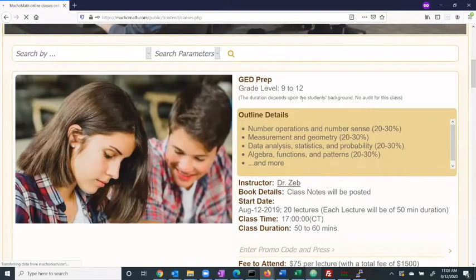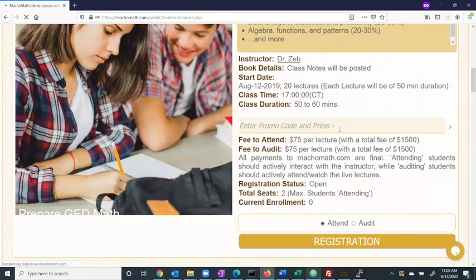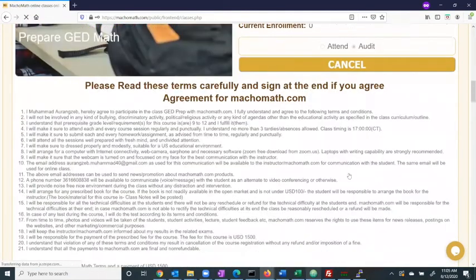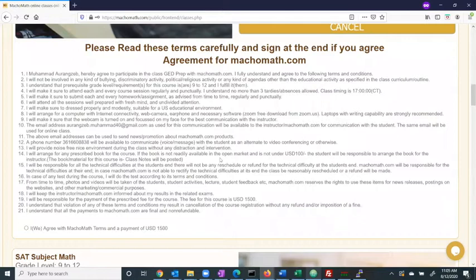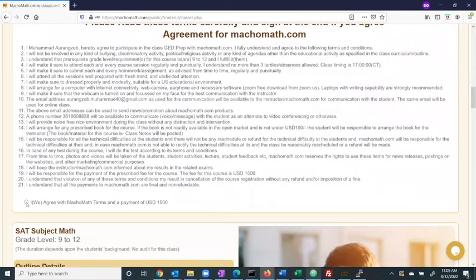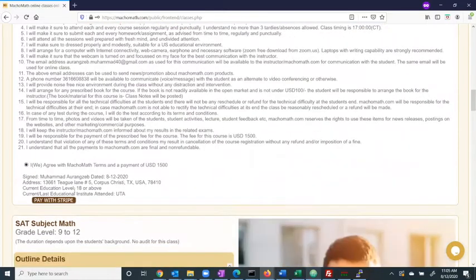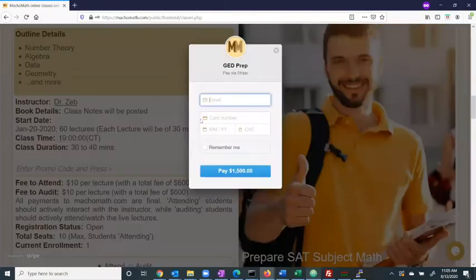Once signed in, a student can register for classes and use various promo codes to get discounts. By pressing Register, the student is greeted with the online terms of use. By clicking Agree, the student is greeted with a secure payment option. After adding your personal credit card information, click the Pay button to complete the registration process for the class.